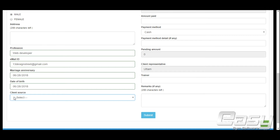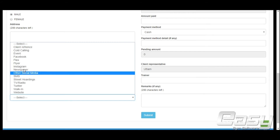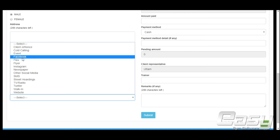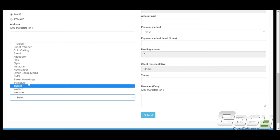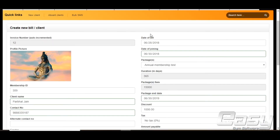Client source will help you know from where the information about the client came to your business. Note that date of birth is editable only by an admin-level user.